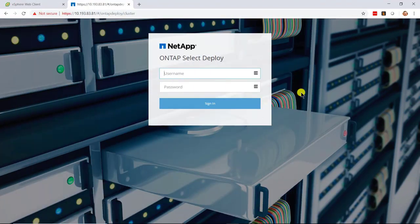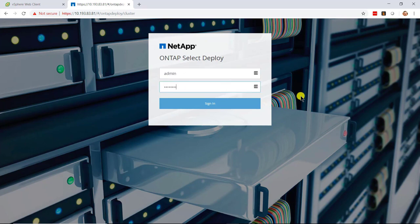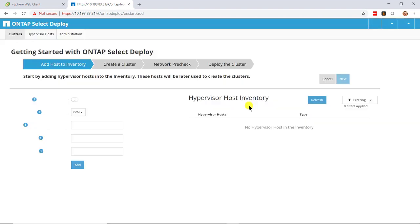After the VM boots, point your browser to the IP address of the ONTAP SELECT Deploy VM. Use the admin username and password to log in. You are now ready to create the ONTAP Select cluster.